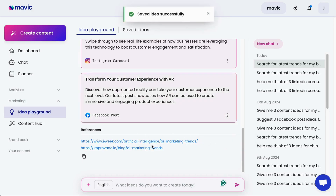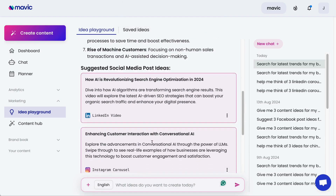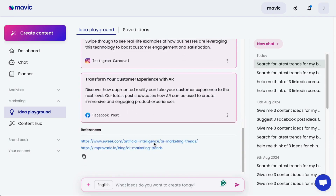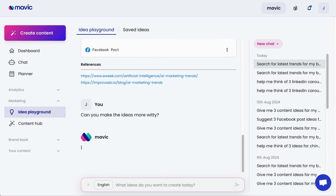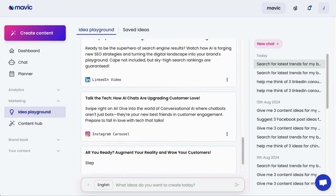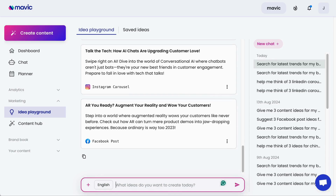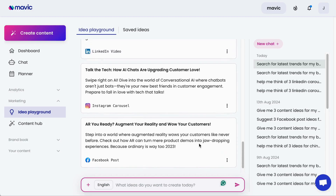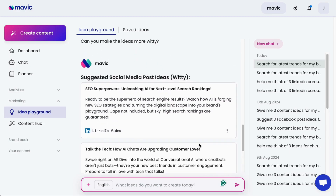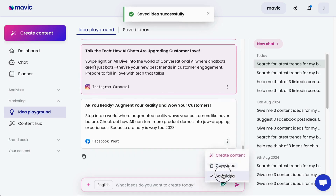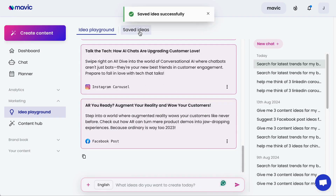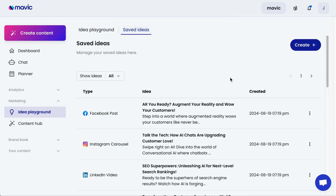References will also be shared at the bottom when you get your ideas. You can review them and give Mavic feedback on how you want the ideas to be updated or revised. Mavic will then be able to suggest new ideas using the same context and information but according to your feedback.